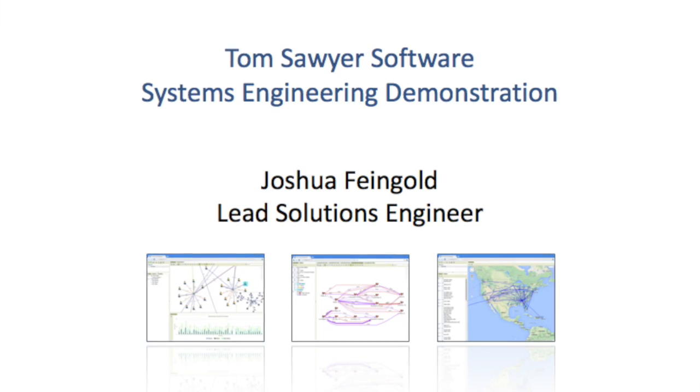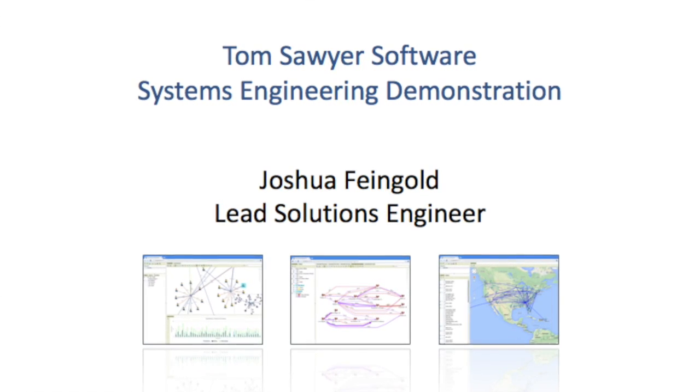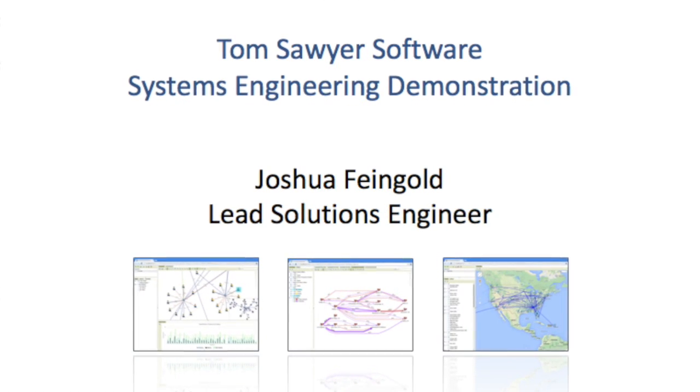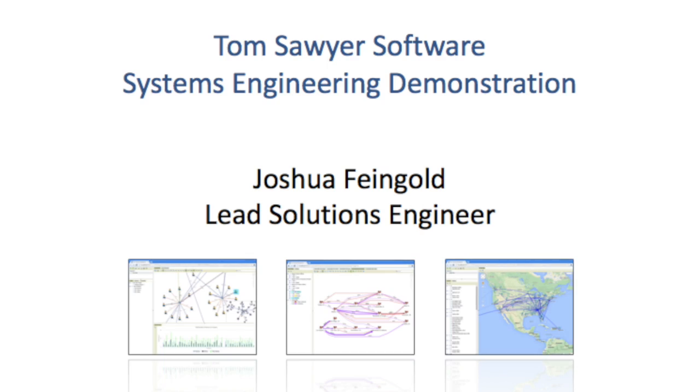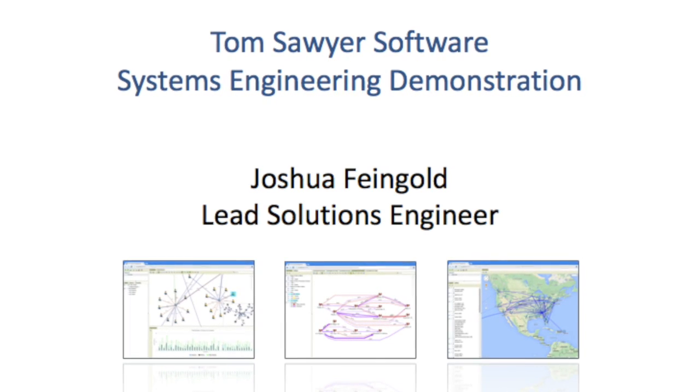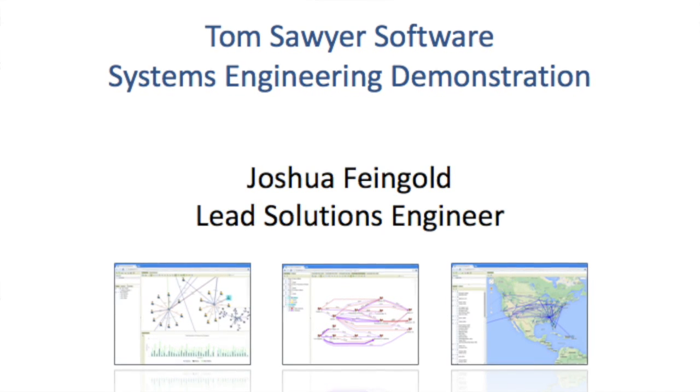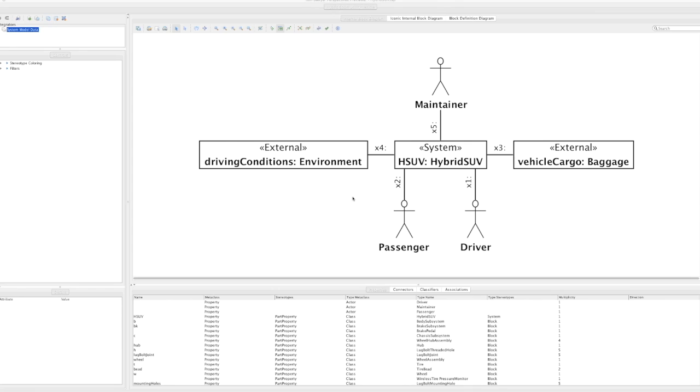Hi, I'm Josh Feingold, Lead Solutions Engineer at Tom Sawyer Software. For nearly 25 years, we've been helping the world's top organizations understand their data. Today, I'm going to talk to you about what we do in the world of systems modeling and engineering.